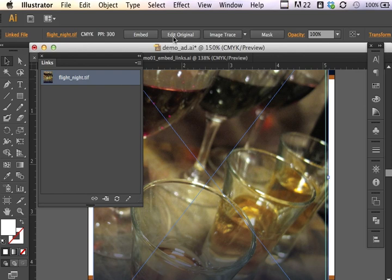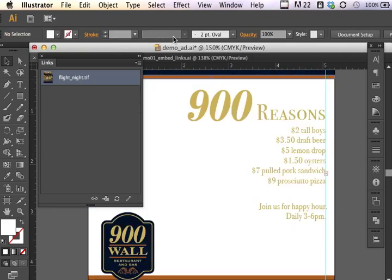And if I wanted to edit this one, I would click on edit original, and it would open up Adobe Photoshop. Let's look at another option. So I'm going to delete that one.